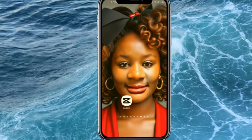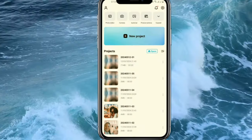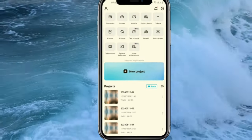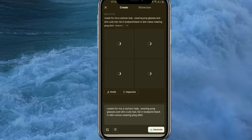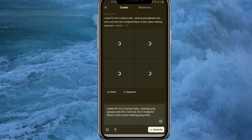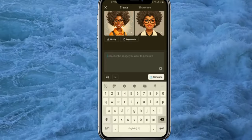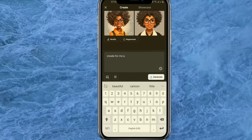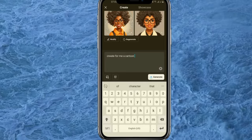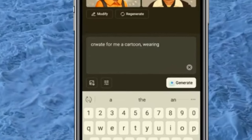We'll be using CapCut to get the pictures. Open CapCut, go to expand, then click on Text to Image. This is where you put in all the details of what you want — what kind of picture you want. Let's create a cartoon image, so make sure you put in all the details for how you want this person to look.